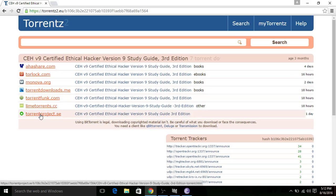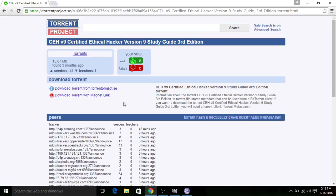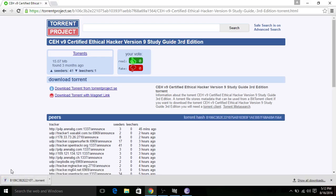So if I prefer torrentproject.se, here you can view this link popup. I will go to download torrent. The torrent file will be downloaded.